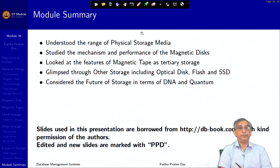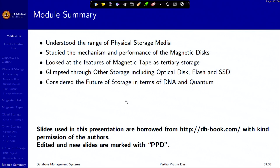We have taken a complete look at the physical storage media. We will move on to get more focused on the database back-end physical organization. Thank you very much for your attention, and see you in the next module.